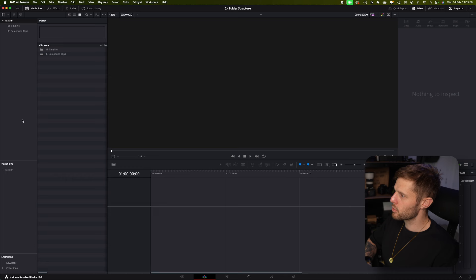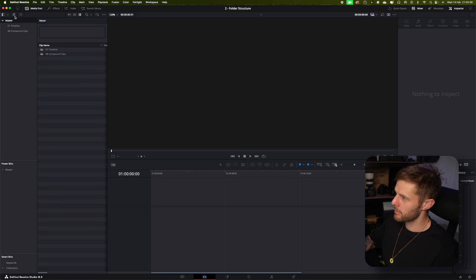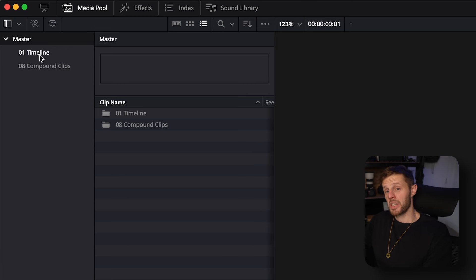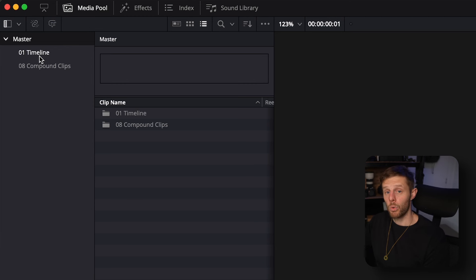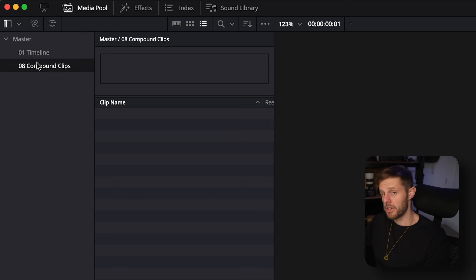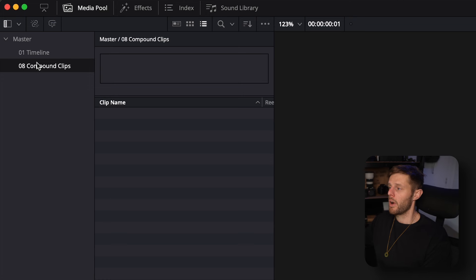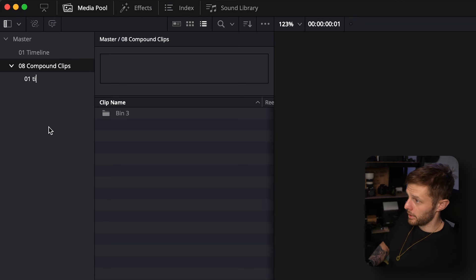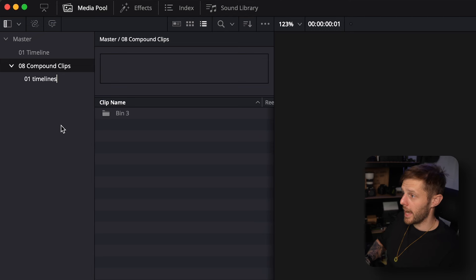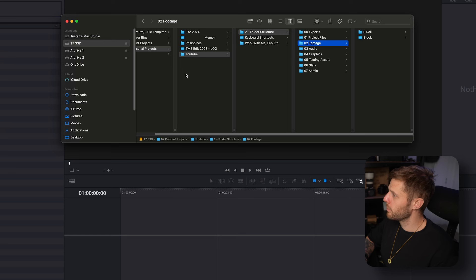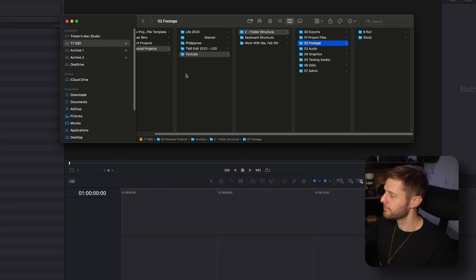Okay this is normally what I'm presented with. The reason why I've created a project template is because I always come in and create a bin for timeline and then always create a bin for compound clips. These are two bins I use on every single project, so rather than having to go in and right click and then type in 01 timeline again, it's just already there for me and I don't have to keep doing it. It's a small bit of time saving but it really makes a difference I find.